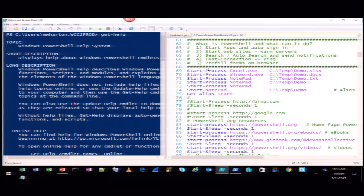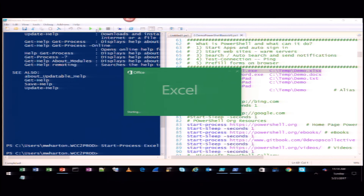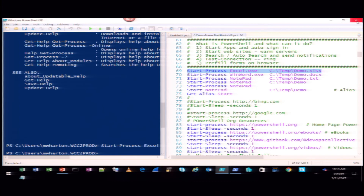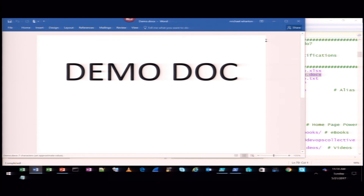PowerShell typically starts off with a verb-dash-noun. Like here: start-process. If I wanted to start Excel, I could say start-process Excel. In this case I'm going to pass a parameter to it — and I've got Excel starting. You might say, well, big deal, I can just click on an icon. This is just getting started. Maybe I want to start up Word — same kind of thing. Any application you want to start, you can do a start-process. I can just say start-process notepad without passing a parameter.